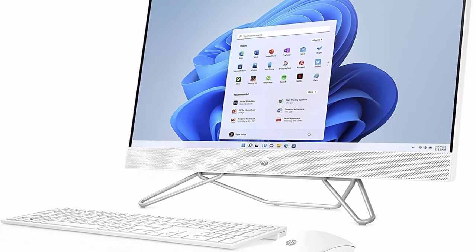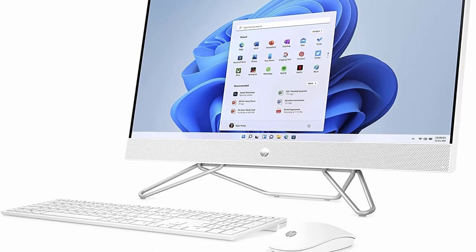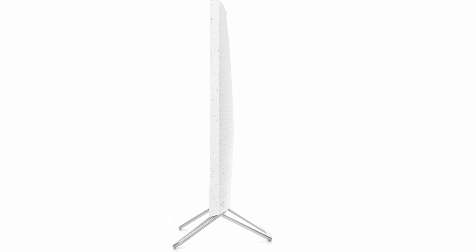Display: 27 Touchscreen Anti-Glare 3-Sided MicroEdge FHD, 1920x1080, 300 nits Display. Audio by HP.